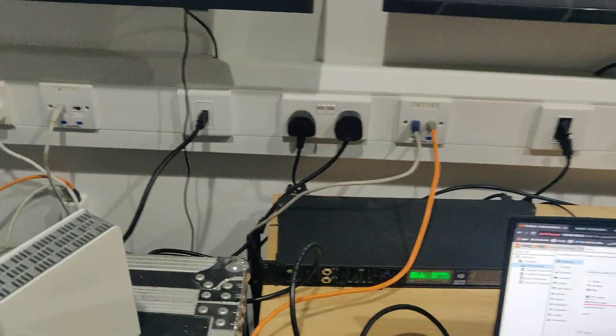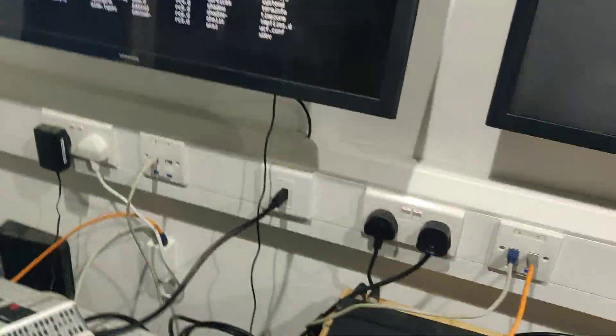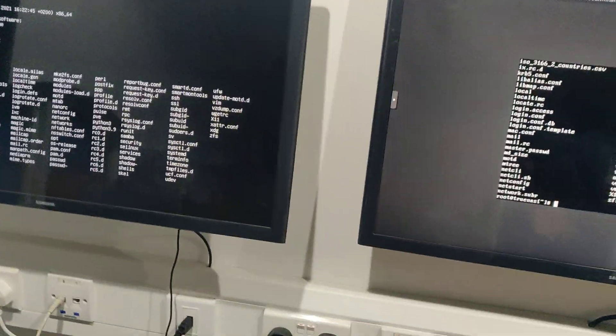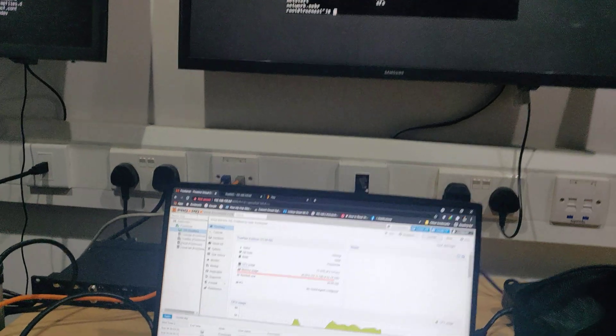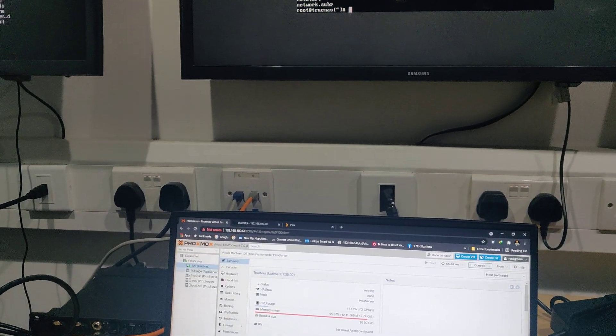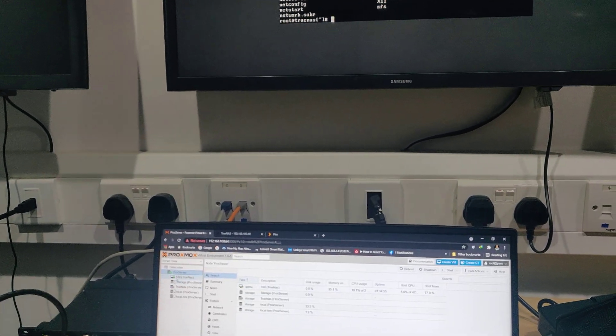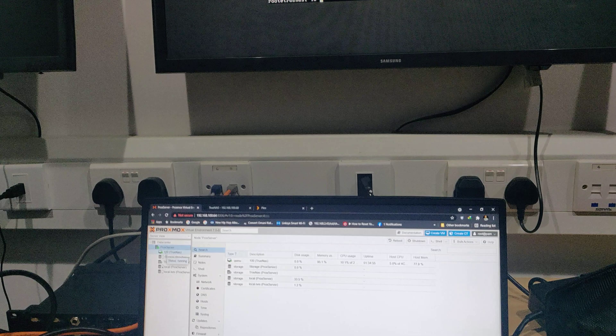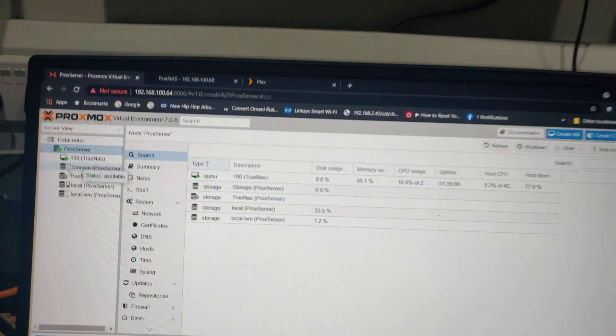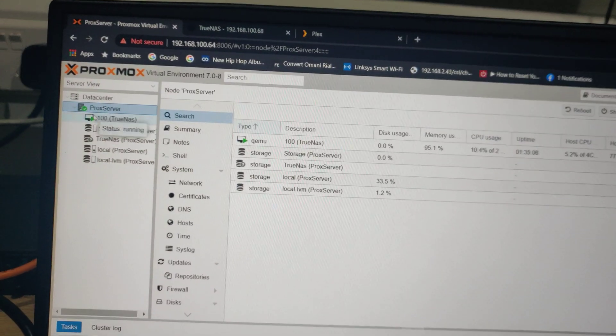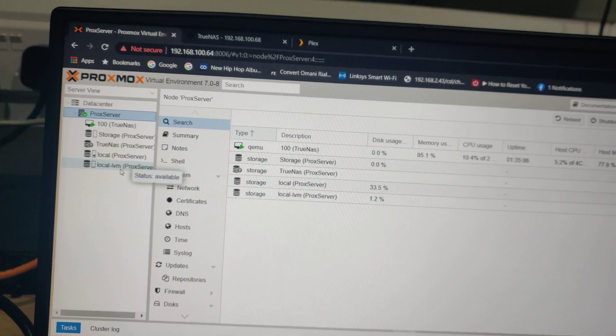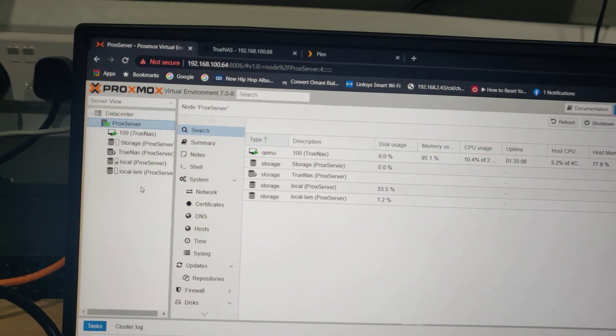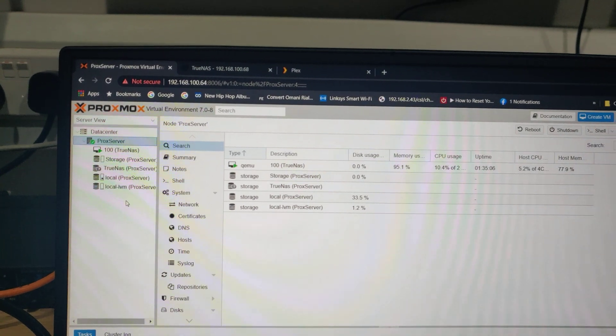And we installed a hypervisor. A hypervisor is basically a virtualized environment where you can install like more computers under it. For example, you have one big server, then under that server you have little more computers. You can have backup servers, storage servers, all that stuff under one environment.